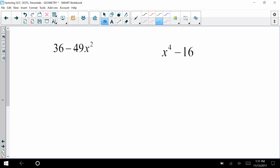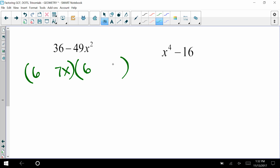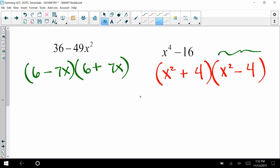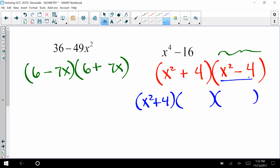Let's look at 36 minus 49x². This can be factored: square root of 36 is 6, square root of 49x² is 7x, giving (6 + 7x)(6 − 7x). For x⁴ minus 16: x⁴ separates to x² and x², and 16 separates to 4 and 4, giving (x² + 4)(x² − 4). But notice x² minus 4 is another difference of two squares, so we keep factoring: (x² + 4)(x + 2)(x − 2).